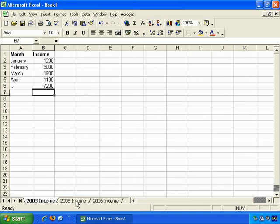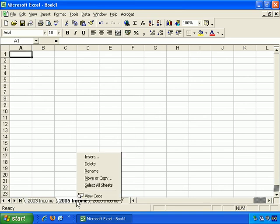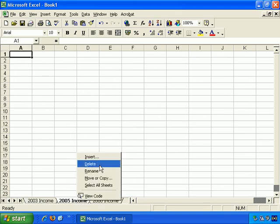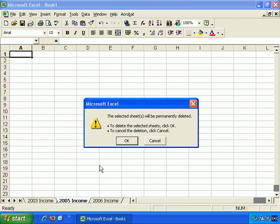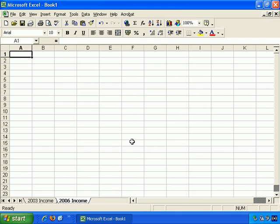Now let's say I want to remove the 2005 Income worksheet, so I can right click and choose Delete. And obviously be careful about that if it contains a lot of information, but let's just OK that to delete.